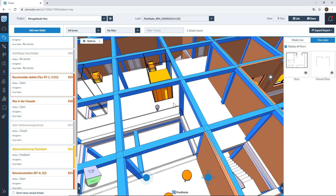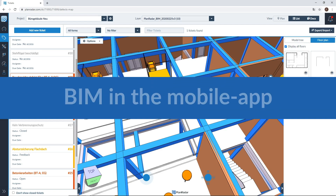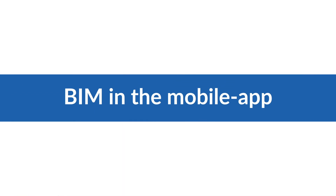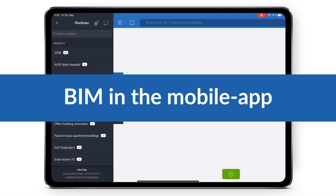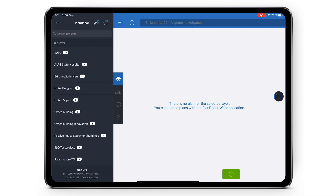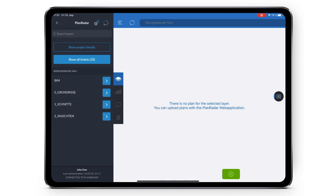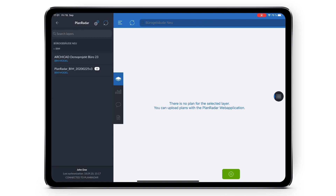This has been an overview of our newest BIM feature on the web app, and now we'll have a look at the mobile device. After uploading your BIM model via the web app it is available on your mobile devices immediately after you synchronize your device. You can access your BIM models just as you would with your 2D plans - navigate to your project and then select the layer with the BIM model.